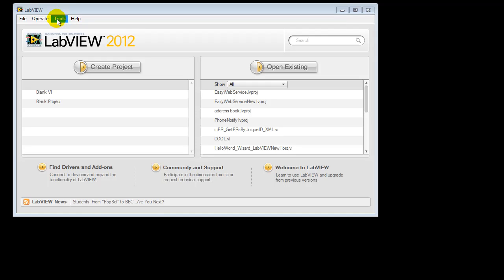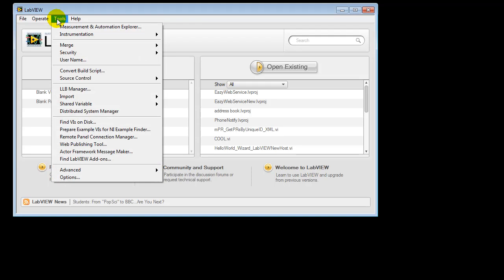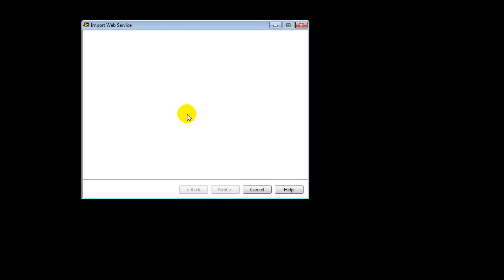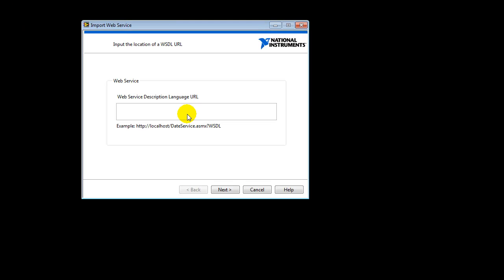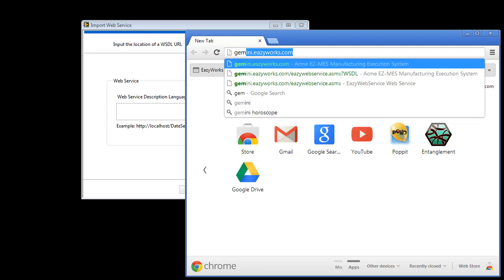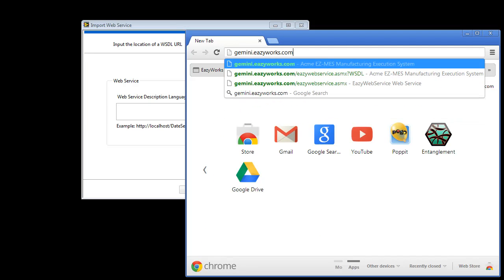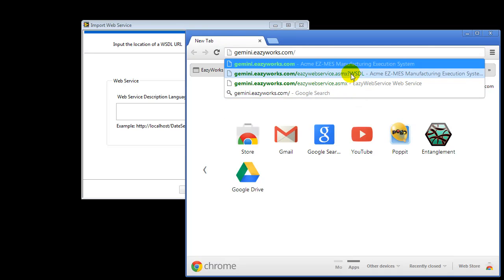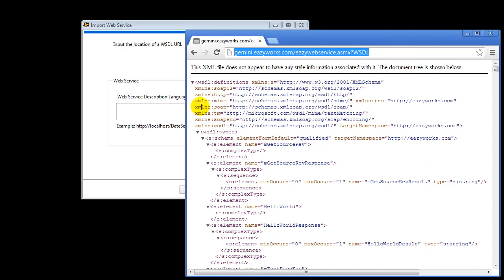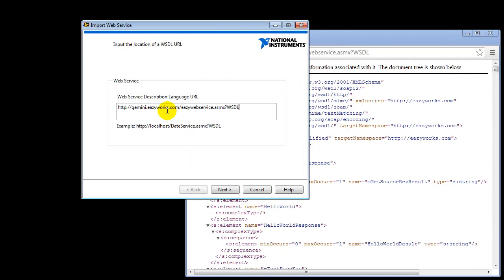First, we're going to import our web service into LabVIEW, and we're going to do that with Tools, Import, and then Web Service. This dialog is asking you for the WSDL file, so we're just going to open our application and take the URL with the WSDL file. We're going to copy this URL and paste it into the LabVIEW dialog.